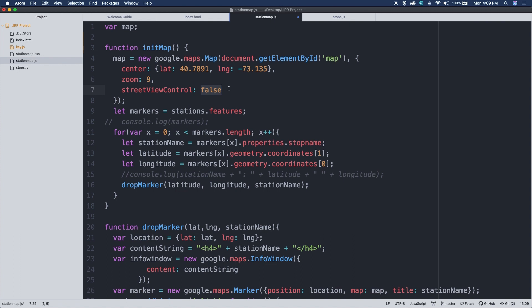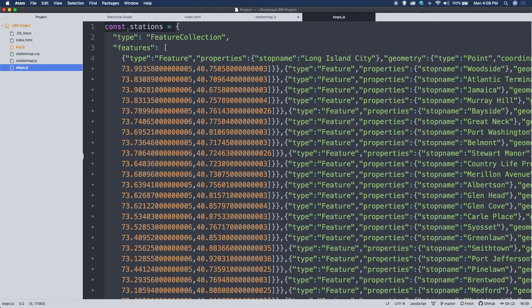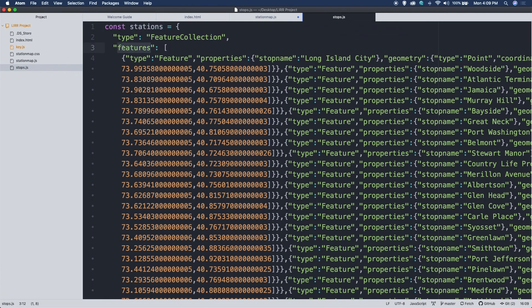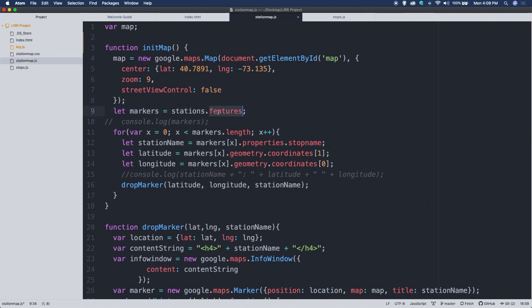Now we take stations.features and assign that to a variable called markers. The stations variable comes from the stops.js data file. This constant stations.features parses the JSON and gets us all of the stations, essentially storing them as JSON data in the variable called markers, bypassing the first level of the JSON. Whenever you have a lot of data stored in JSON, the way you go through it is with a loop — we simply have to go through it one station at a time to figure out where to drop the markers.